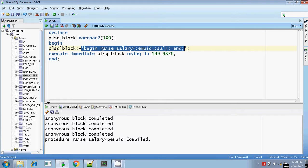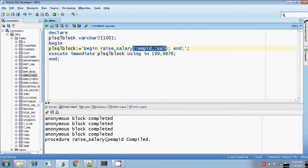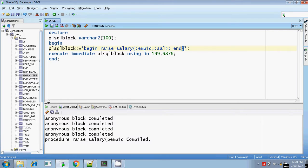BEGIN — my procedure RAISE_SALARY is the procedure name, and my inputs are EMPID and salary. I am passing the bind arguments: :EMPID comma :SALARY. These are my bind arguments. Closing the statement using a semicolon and then END — note that you have to put a semicolon here, otherwise you will get an error. Closing the single quotes. That's all, my statement is ready.